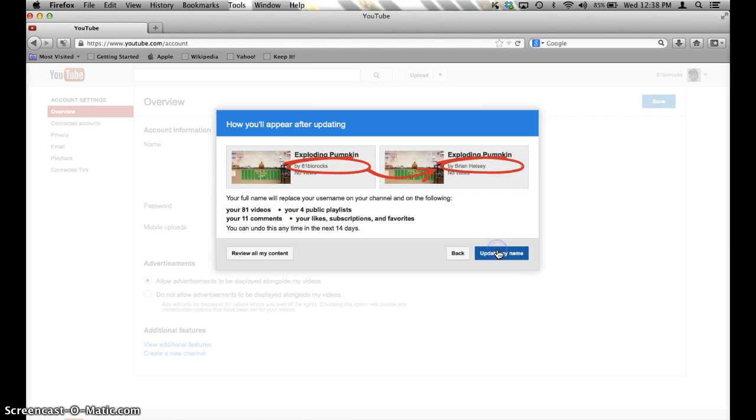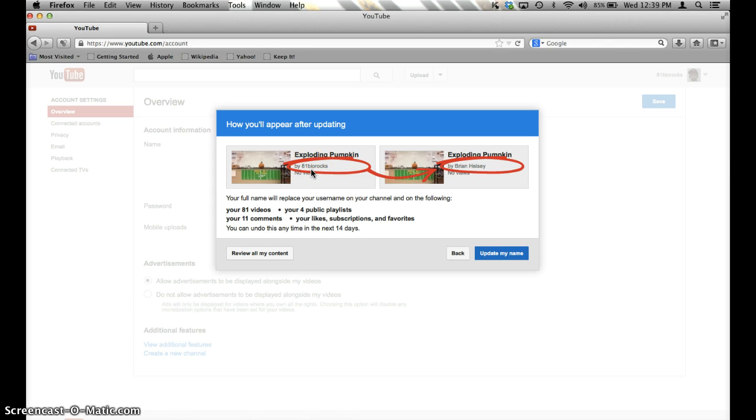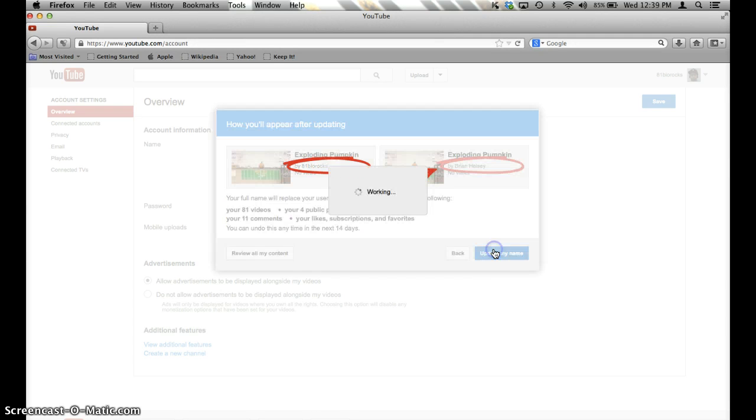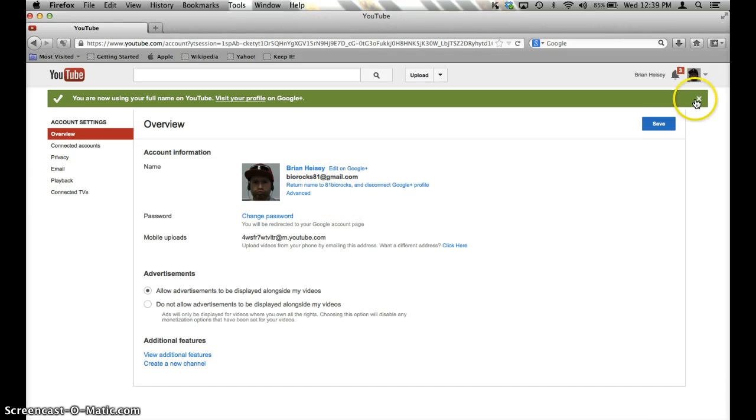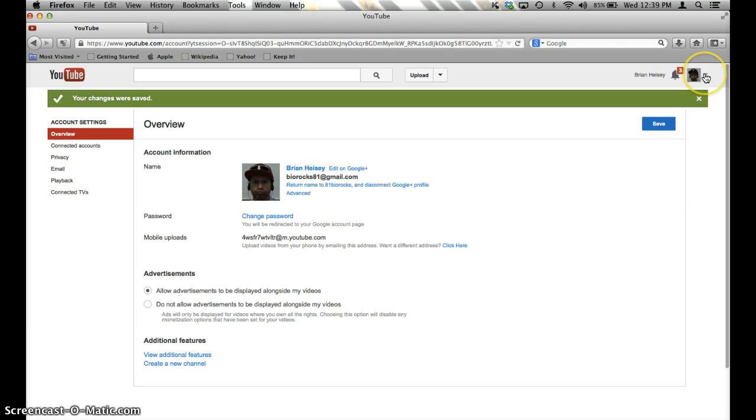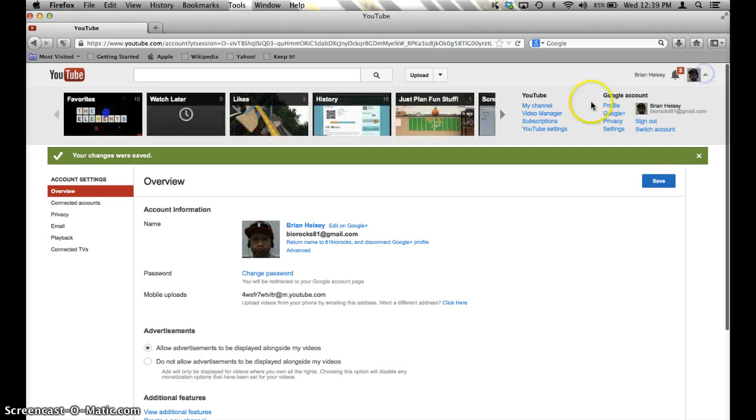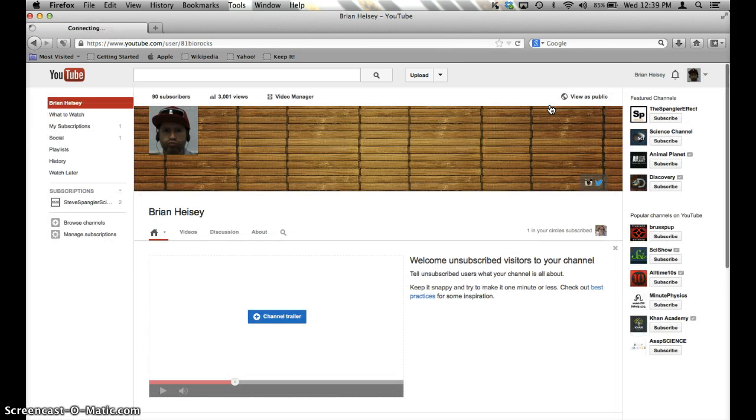So if I click this and I hit Next, if you notice, it's going to go from whatever you signed up originally, possibly, with your channel to your real name. So if I do that and I update it to my name, what's going to happen is your channel then, if I go to my channel, will now be named Brian Heisey.